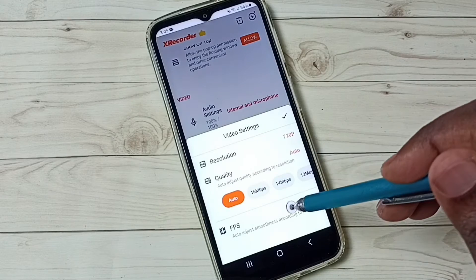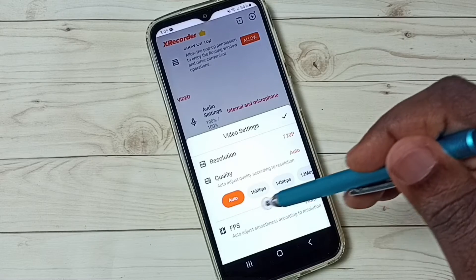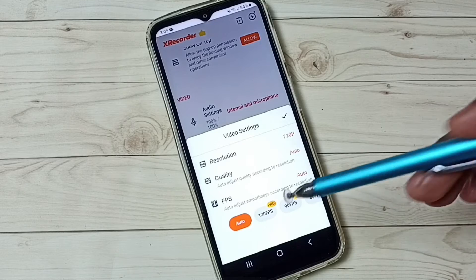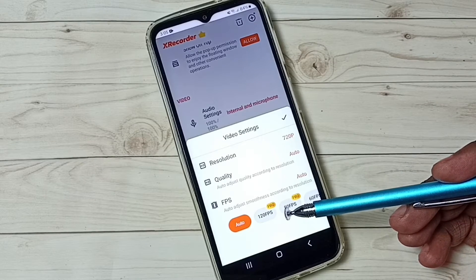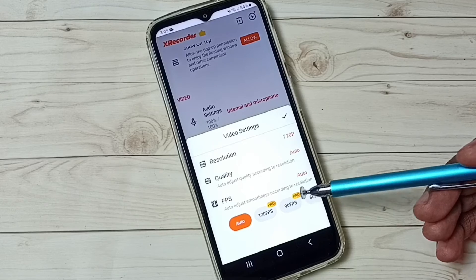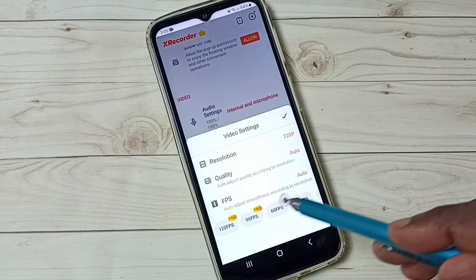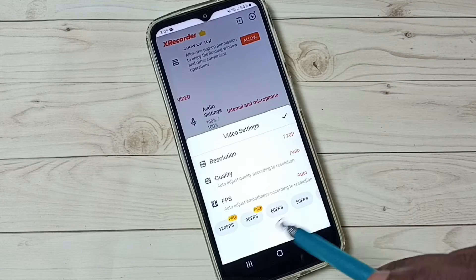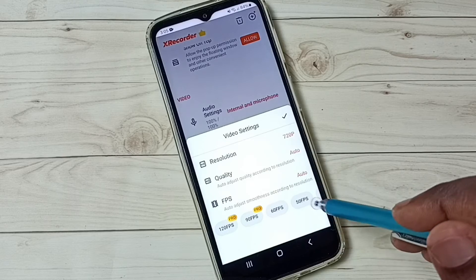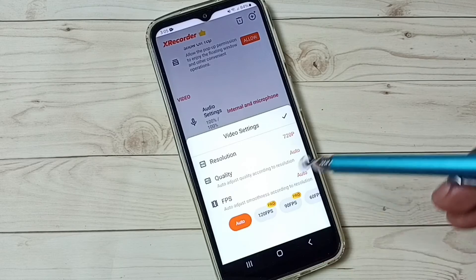We can also select FPS. Tap here — we have 120 frames per second, 90 frames per second, and from 60 it's free. You can select 60 from the list. If you don't know, you can select auto.